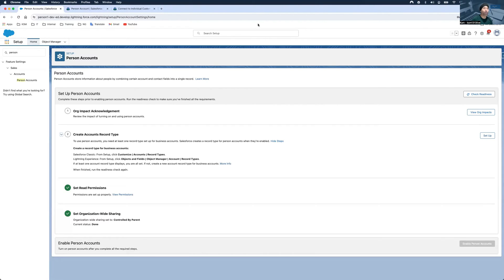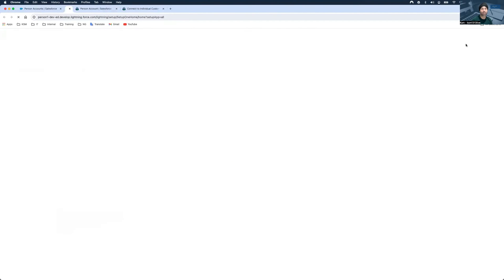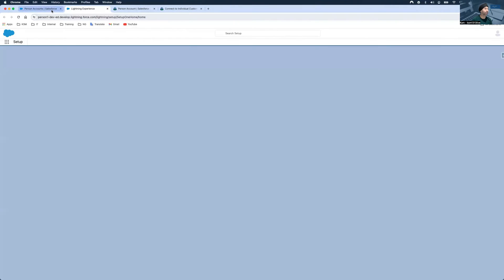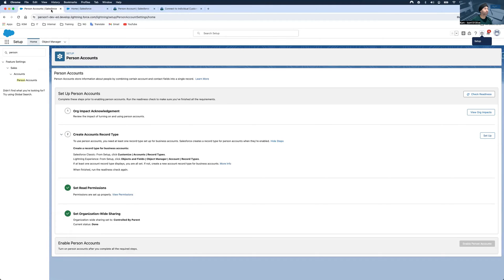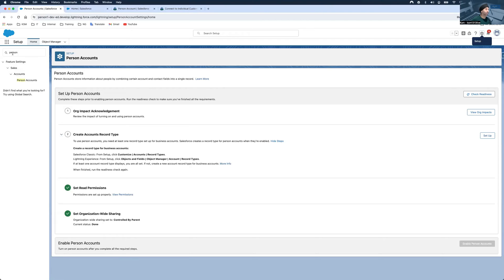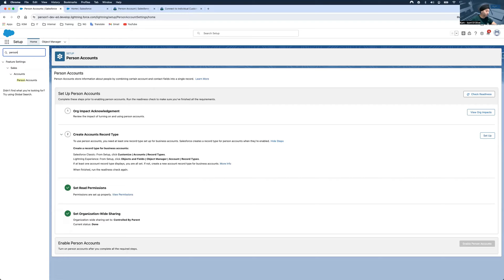I'm logged into the Salesforce page. To get to Setup, use the gear icon at the top right, then go to the Setup screen. That opens the Setup page, and from there simply search 'p-e-r-s-o-n'. Salesforce has made this very simple.